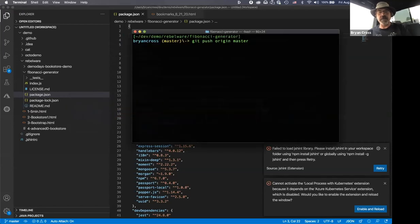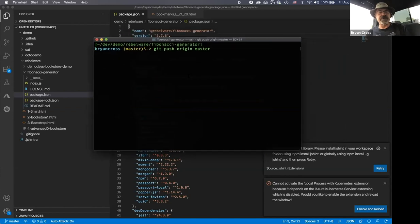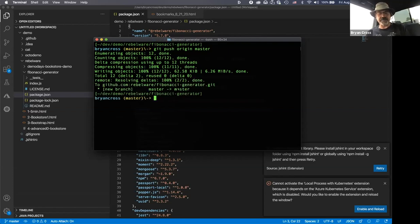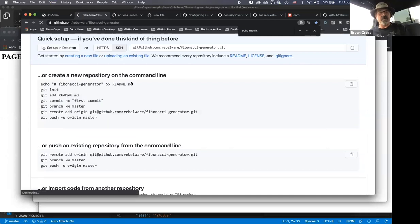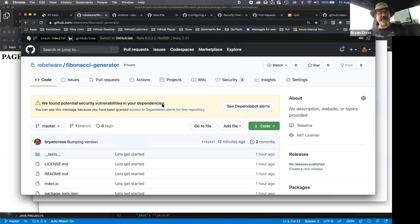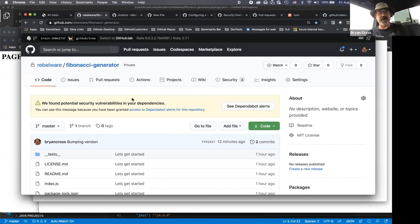At the same time, GitHub Dependabot will let us know whether there are any vulnerabilities in our open source dependencies and create pull requests if a patch exists. I'm going to jump over to some code I've already written but haven't yet pushed — a typical JavaScript application. I've bumped the version so it will successfully publish to npm.js, and now I'm going to push this up to GitHub.